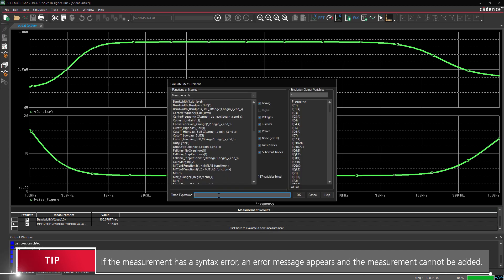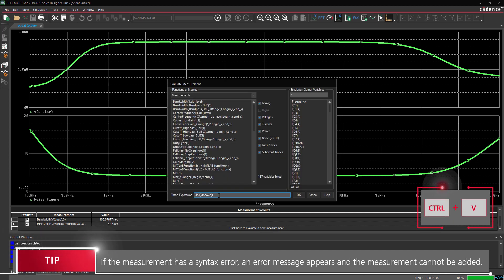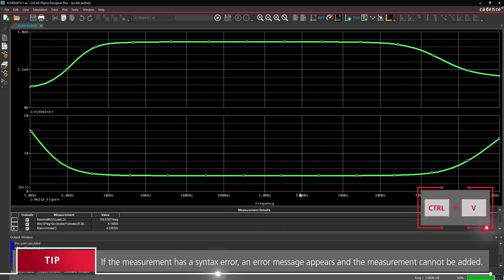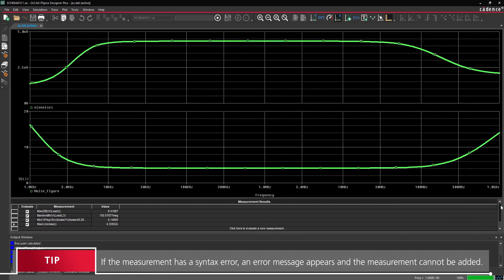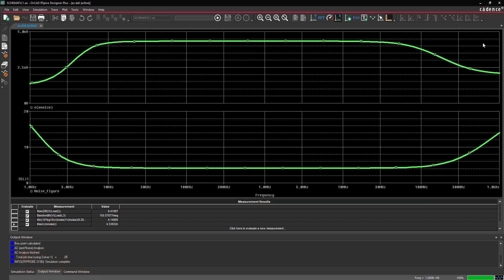With all of the measurements defined, close the PSPICE AD window. With measurements defined, we can now run and configure the Optimizer.